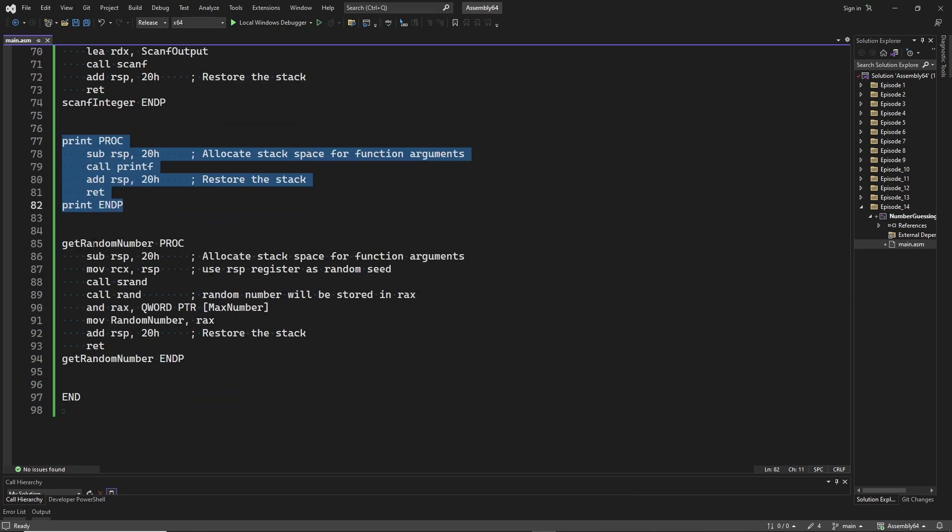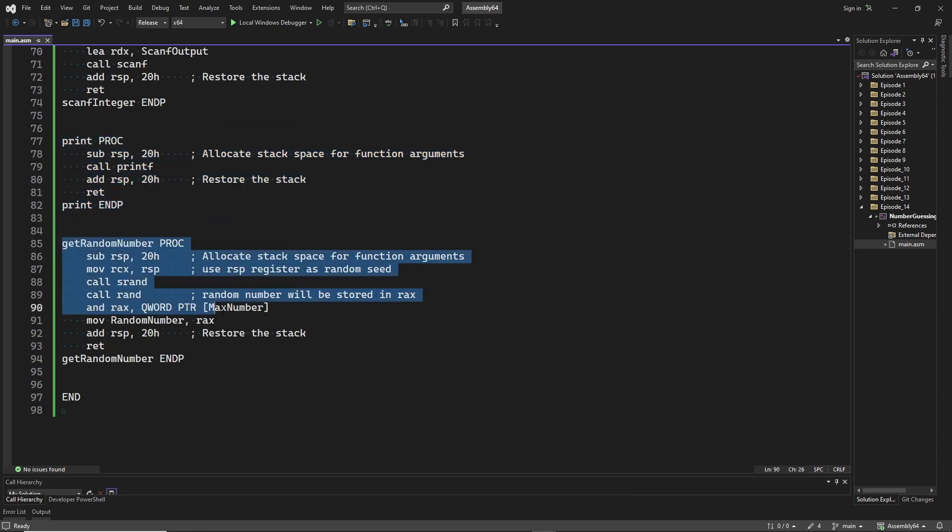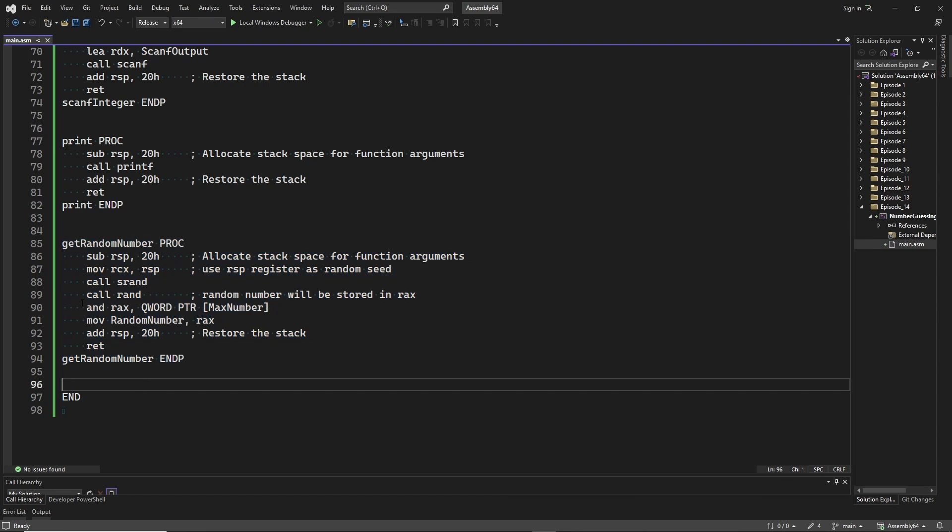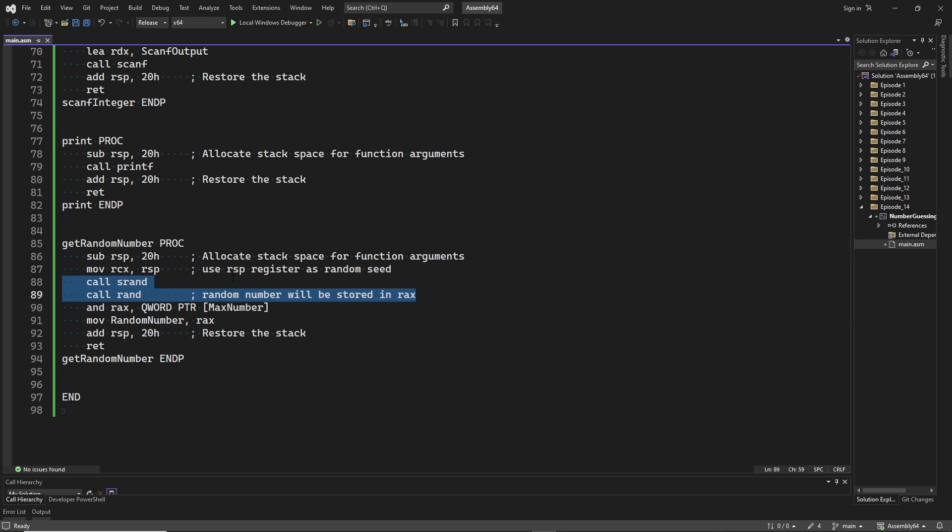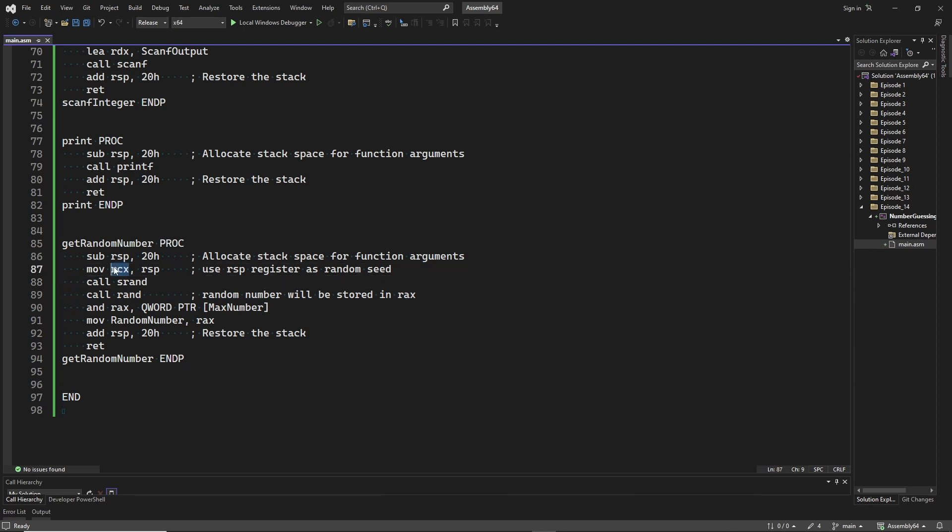Here we have the procedure where we generate the random number. We first call srand to initialize a new random sequence. Then we call rand to give us a random number. srand requires one input parameter, which is the random seed. We will pass it on register rcx. Here we use the value of the stack pointer, because this gives us another random seed every time we run the program. The function rand will store the random number in register rax.